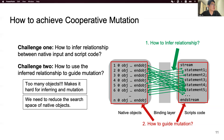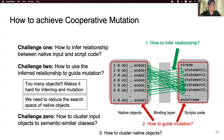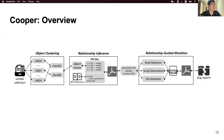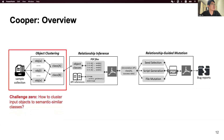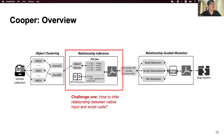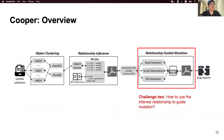So we come to challenge zero: how to cluster objects into semantically similar classes? This figure presents the overview of our solution. It has three components. The first component is object clustering, which clusters a large number of native objects into a small number of object classes. The second component is relationship inference, which utilizes a statistical method to infer the relationship between object classes and scripting APIs. Finally, the third component is relationship-guided mutation, which utilizes the inferred relationship to do cooperative mutation.